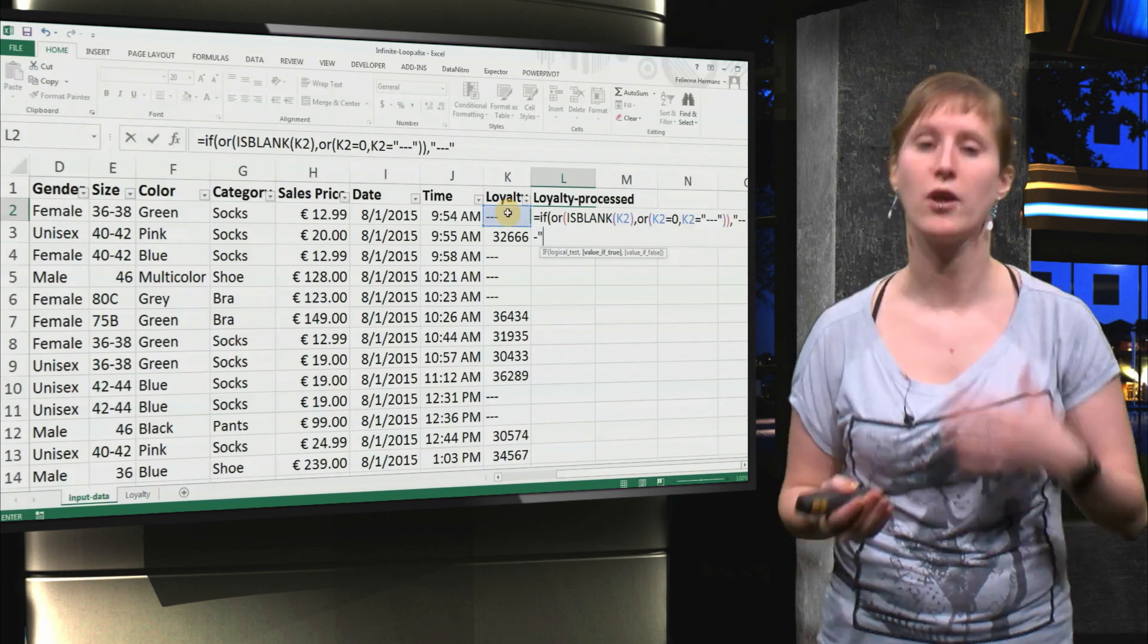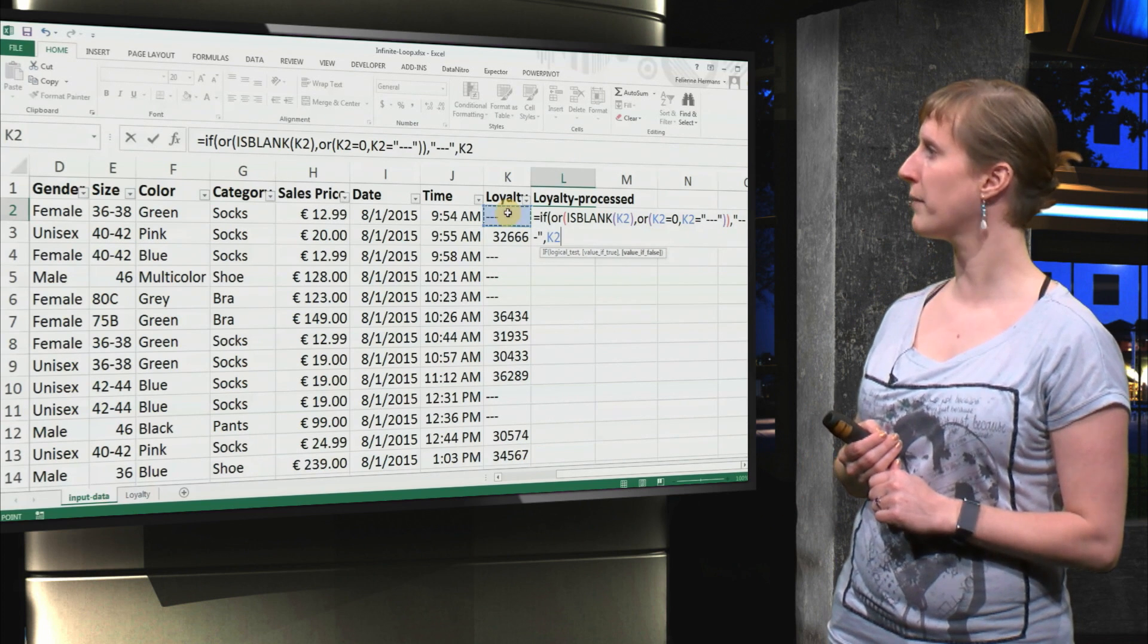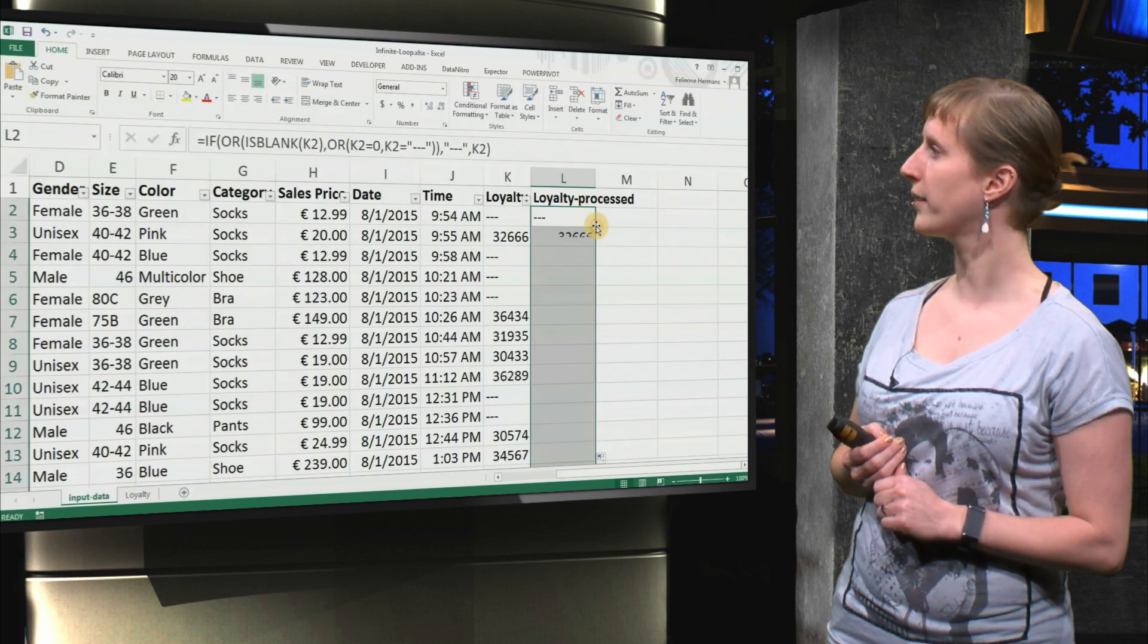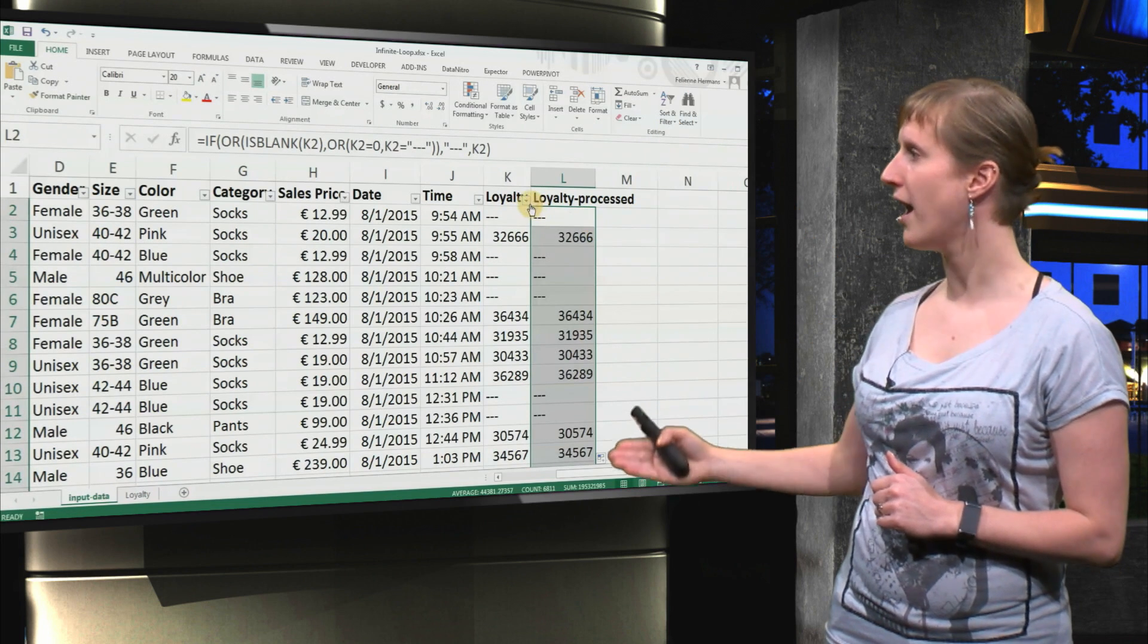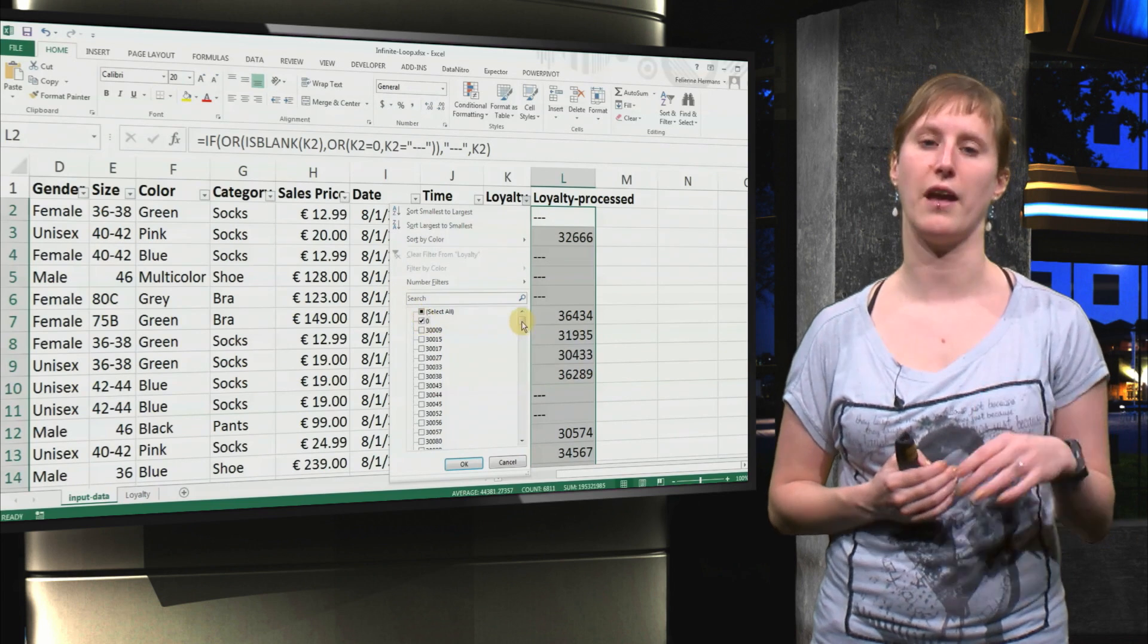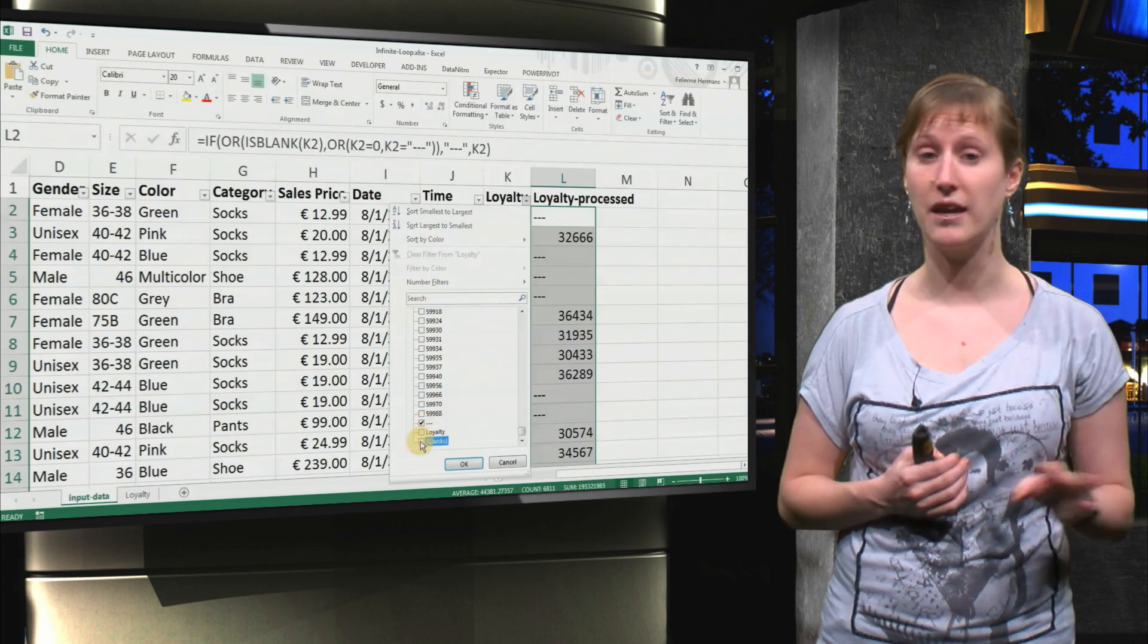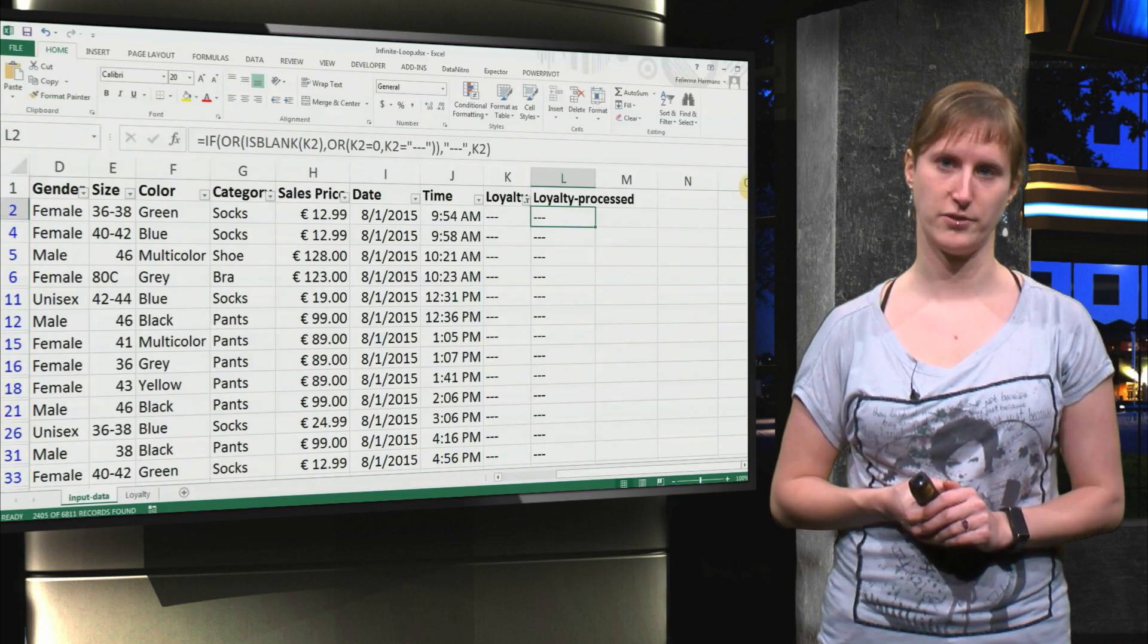And otherwise, we're going to give the loyalty value. So if we use that formula, we can drag it down. There we go. And now you see that everywhere, even if the loyalty is zero, we get three dashes. And also if the loyalty is blank, in any case, we get three dashes.